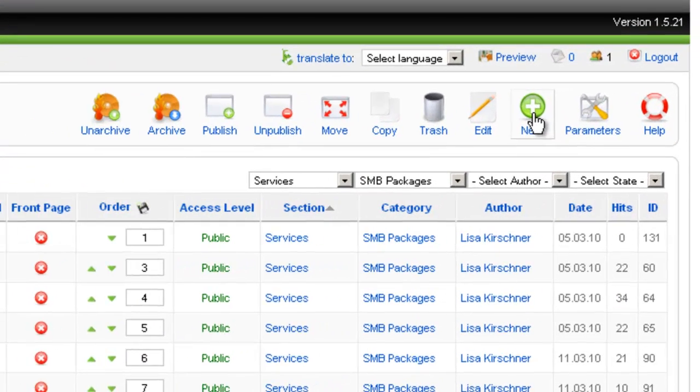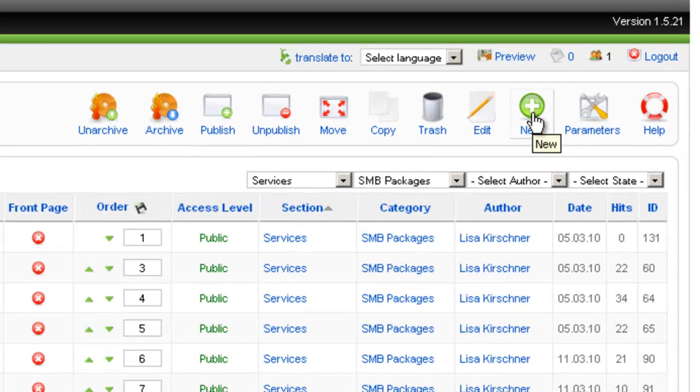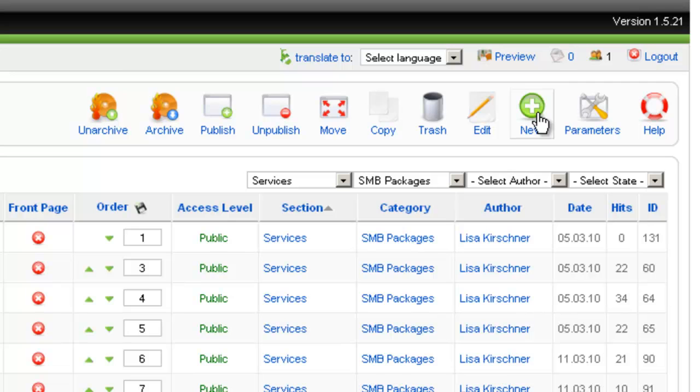There's also a New button up here. And again, we already did a video on creating a new article, so we won't get into all of that here. But you would just click New there.